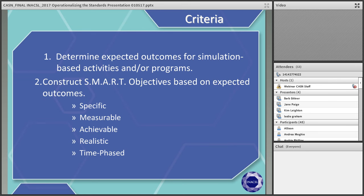In each one of the standards, there's a section that says: as the science of simulation continues to evolve, so does the need for additions and revisions to the INAXL Standards of Best Practice Simulation. Therefore, the INAXL Standards of Best Practice Simulation are living documents. As we continue to gain more knowledge and more research studies are done and more evidence comes through, we will see these change once again.